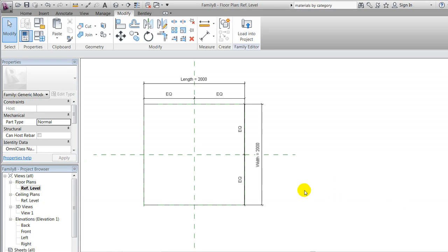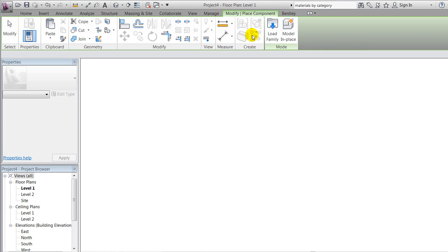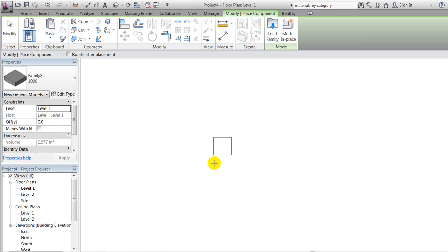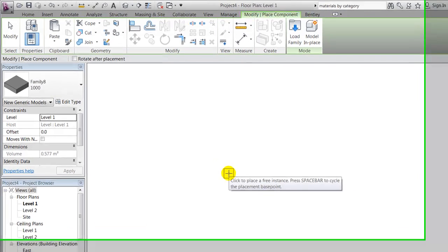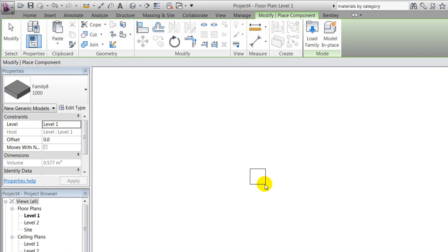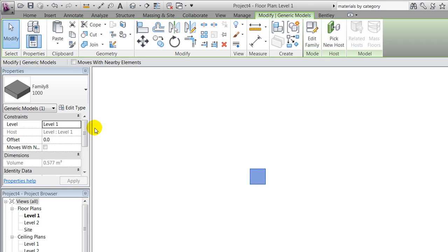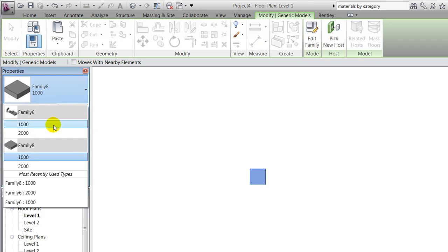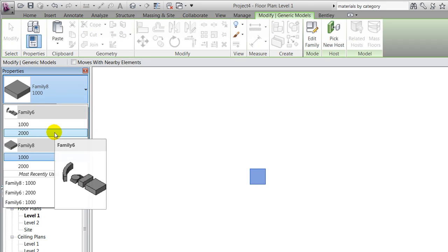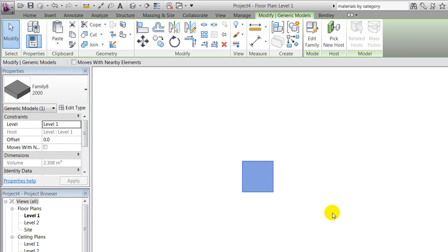Before continuing, I always recommend to test in the Revit project. In the Revit project, you'll notice here that we have placed the family 1000 and we can easily change it to 2000 like this.